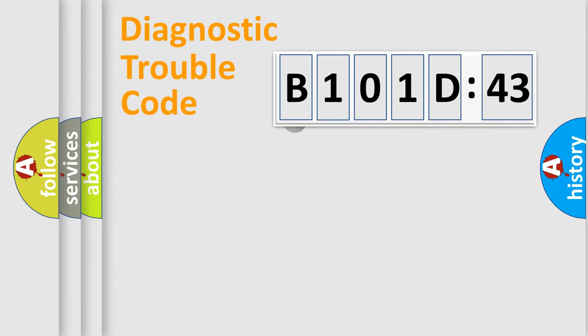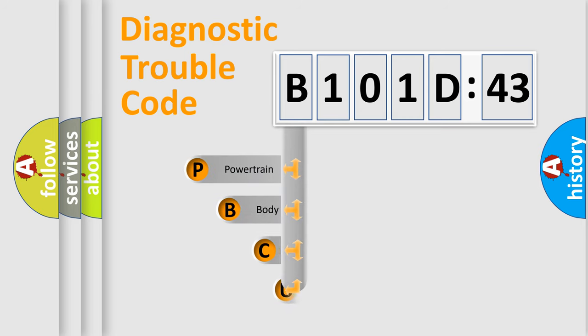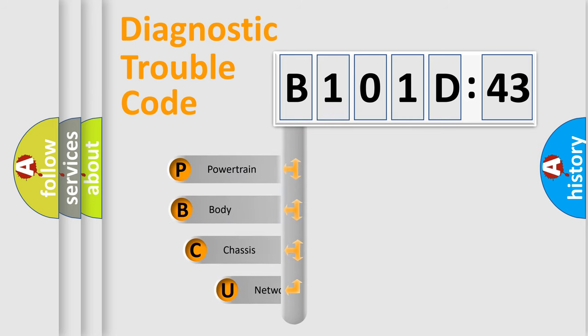First, let's look at the history of diagnostic fault code composition according to the OBD2 protocol, which is unified for all automakers since 2000.